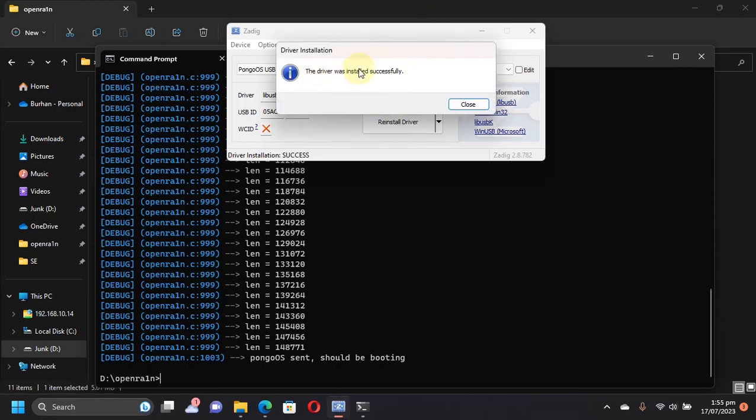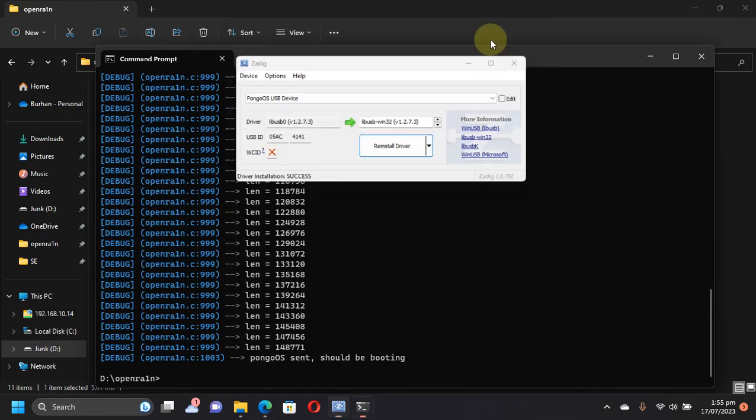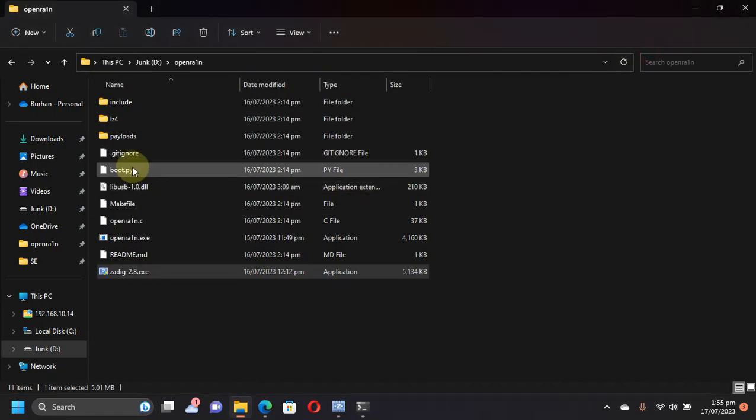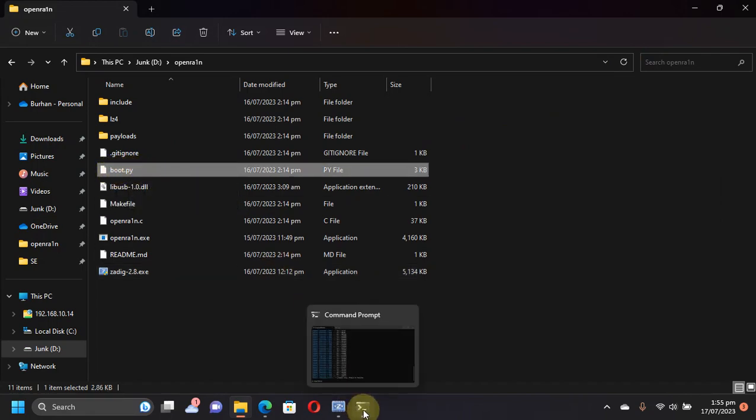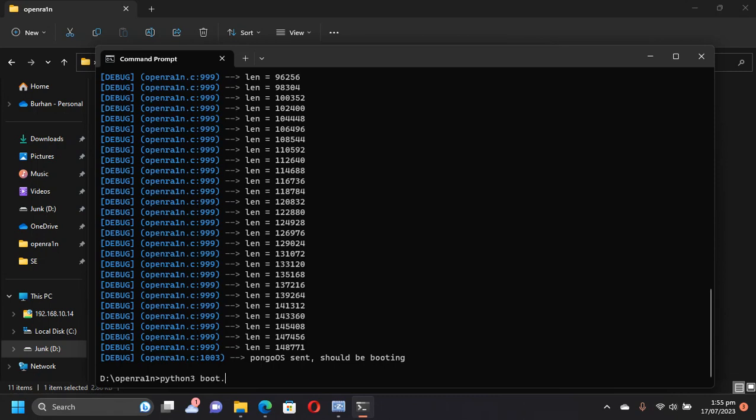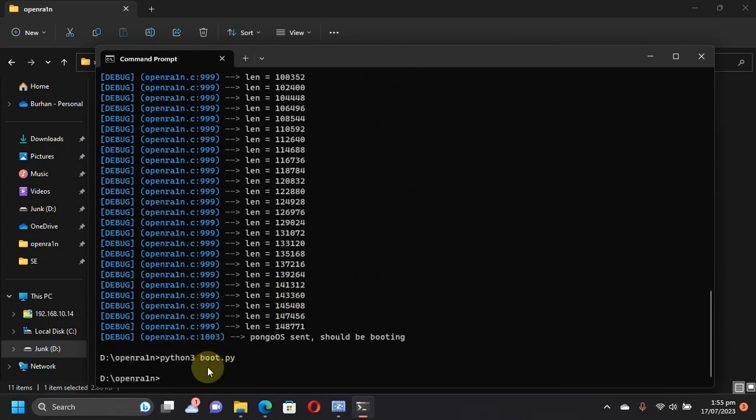You can minimize it now. We will have to run the boot.py file. What you will do is open the same prompt, then type 'python3 boot.py', press Enter, and the instruction should complete. Your device will start booting and you will see the verbose boot on your device. If you see it, you have completed the process.